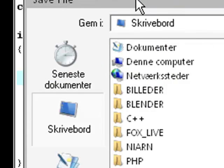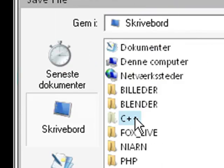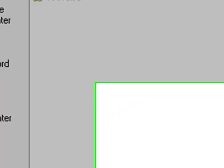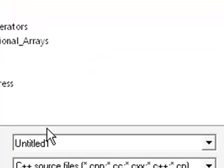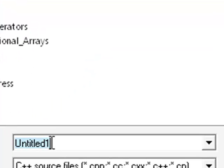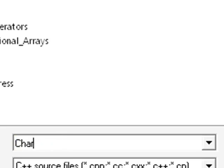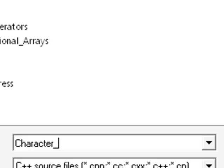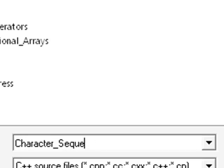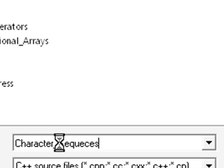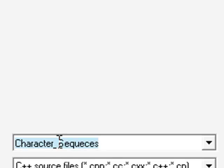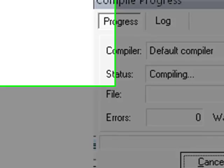And you're going to save this as, we're going to save it as character sequences. And I probably spelled that wrong, but hey, fuck that.